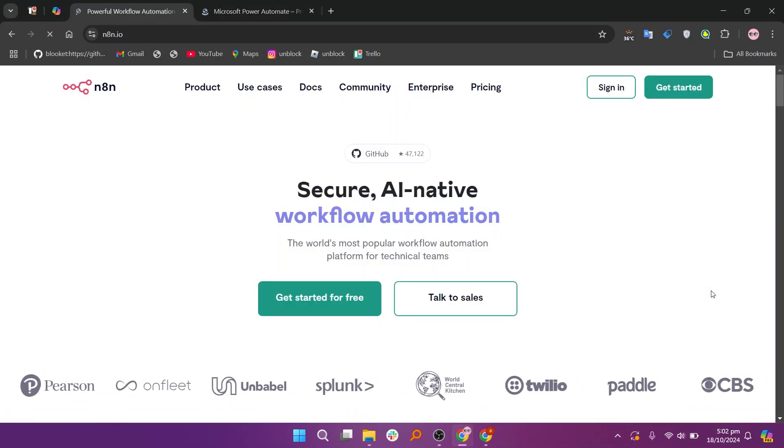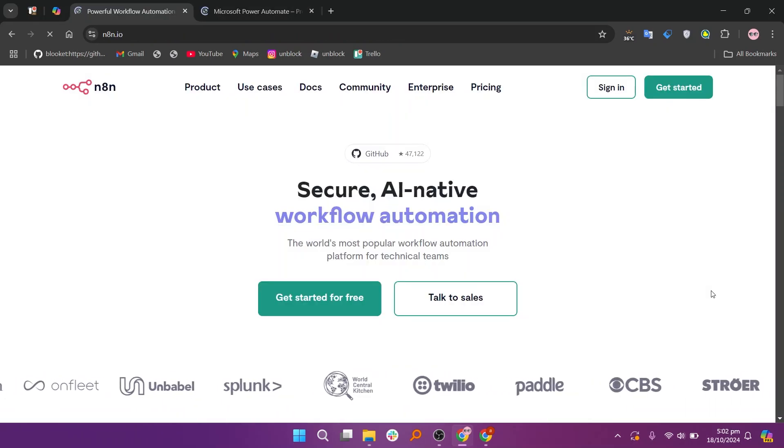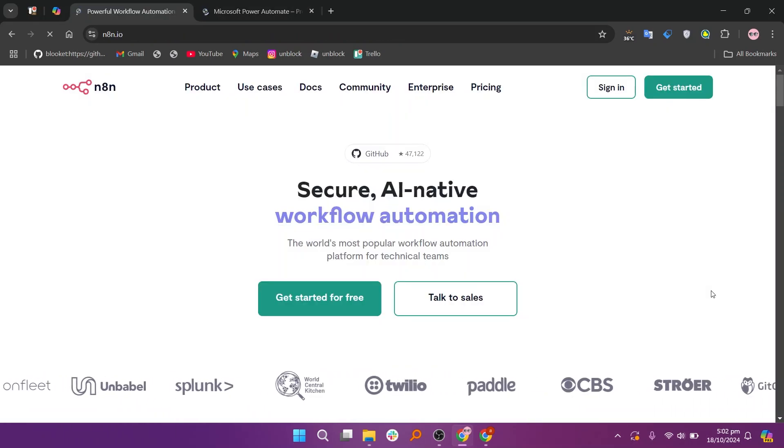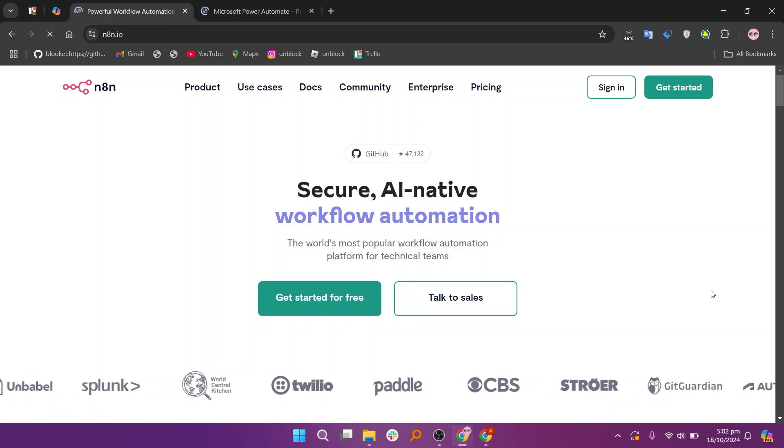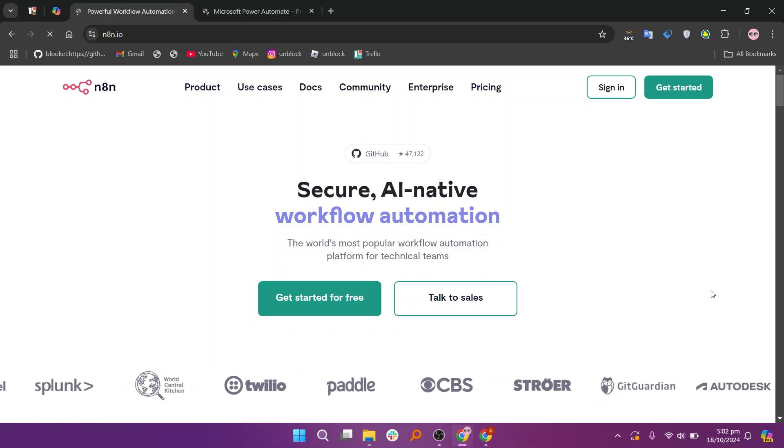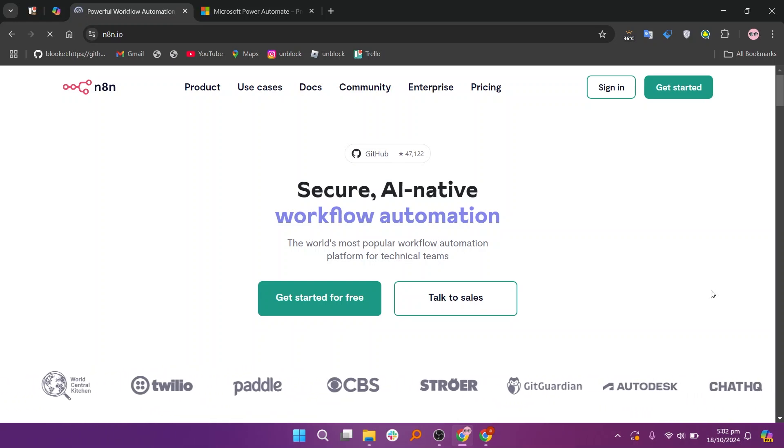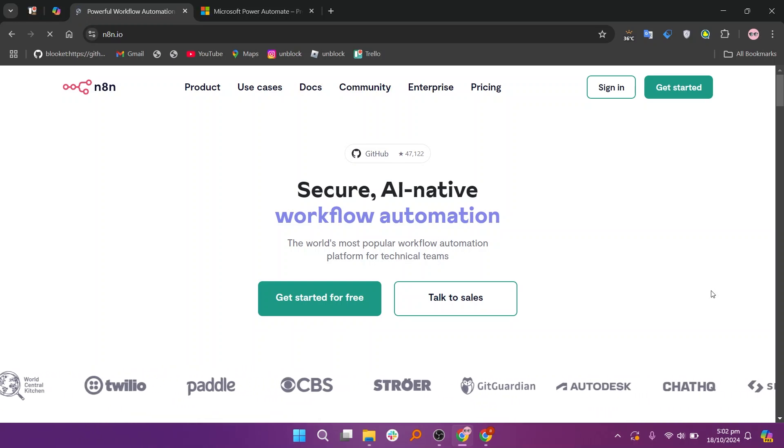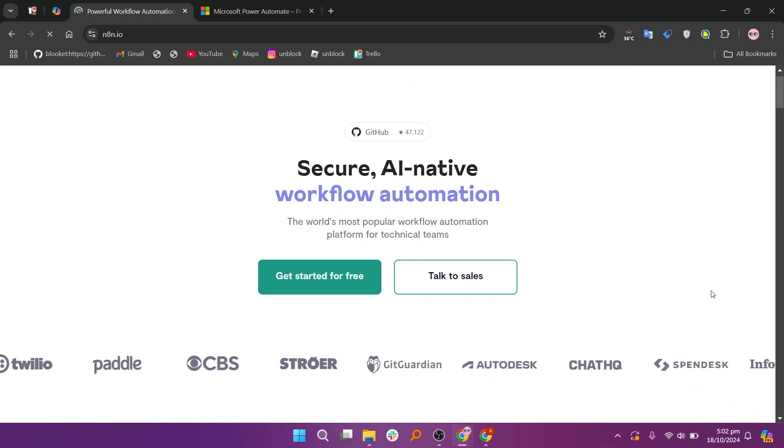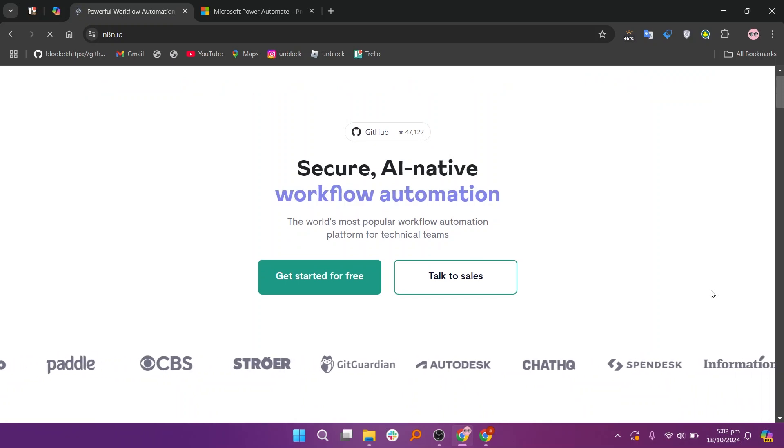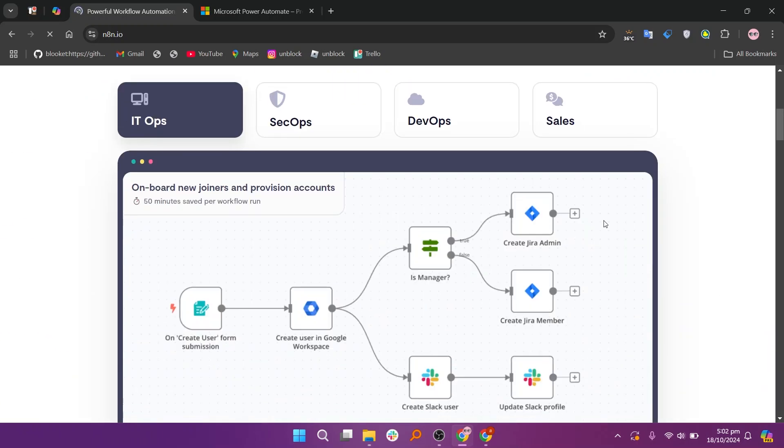N8n is an open-source tool that offers more flexibility and customization. It allows users to create complex workflows by connecting different apps and services. While it's more powerful, it requires some technical knowledge to use effectively and can be hosted on your own servers.